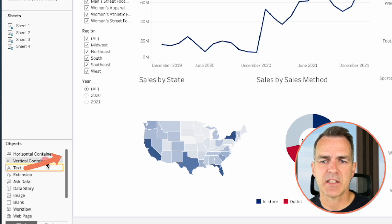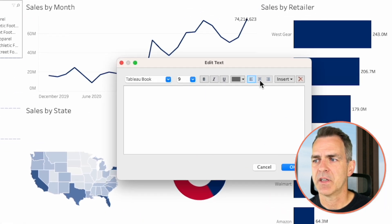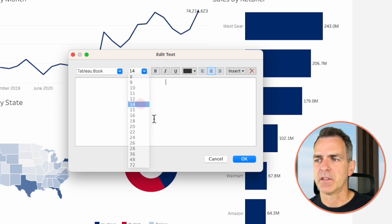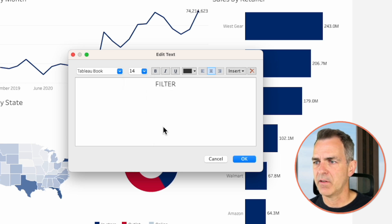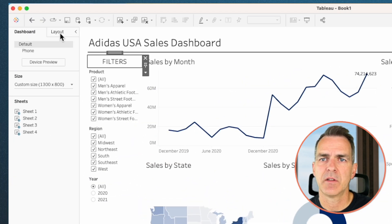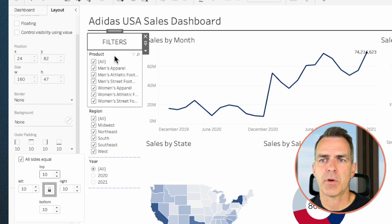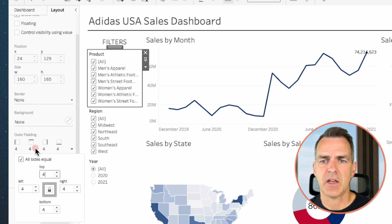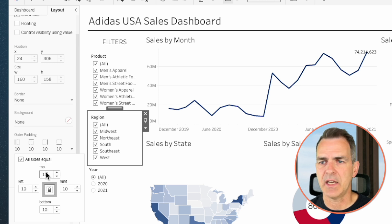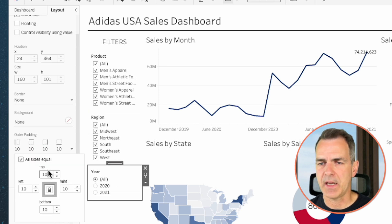We're just about done. Drag a text object above the product filter, center it, make it black, make it a bigger font, and type in filters — that way users know what to do with this section. While on that text box, go to layout and set the outer padding to 10. Go to the product filter and set the outer padding to 10. Go to the region filter and set the outer padding to 10. Do the same for the year filter — set the outer padding to 10.